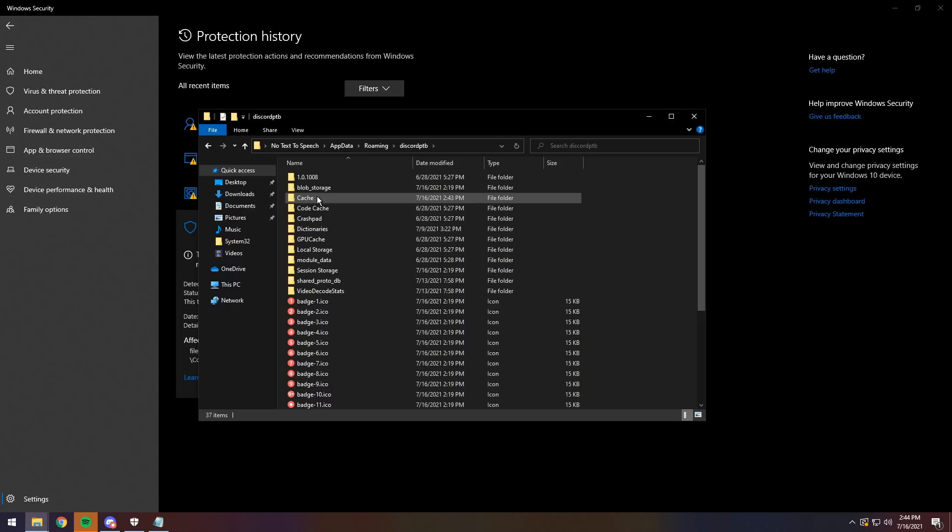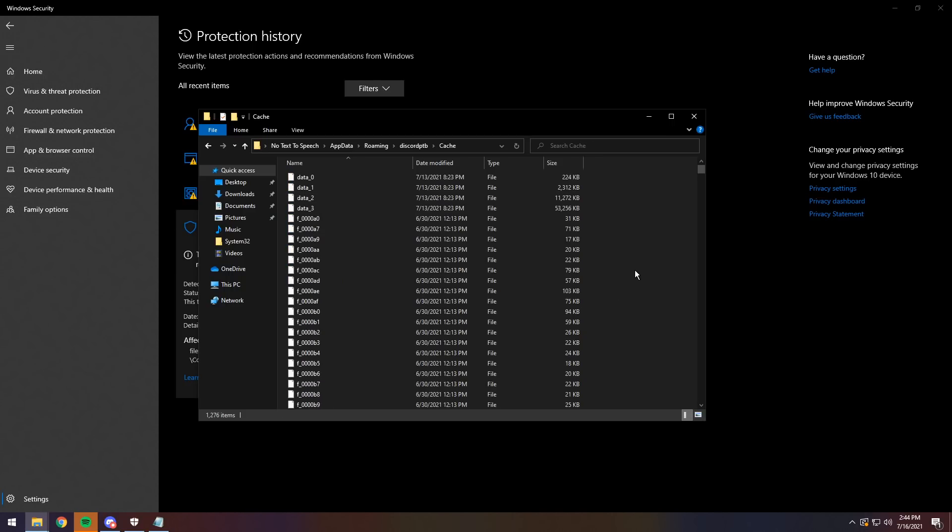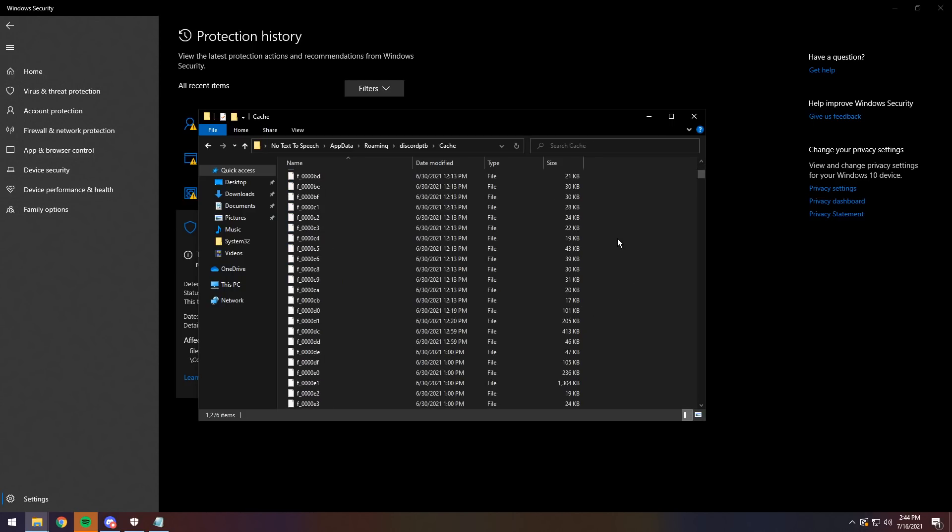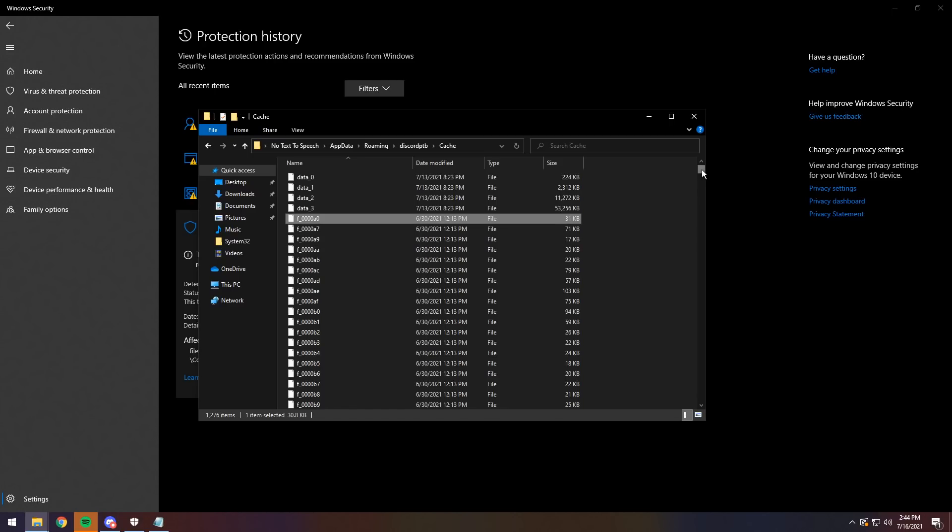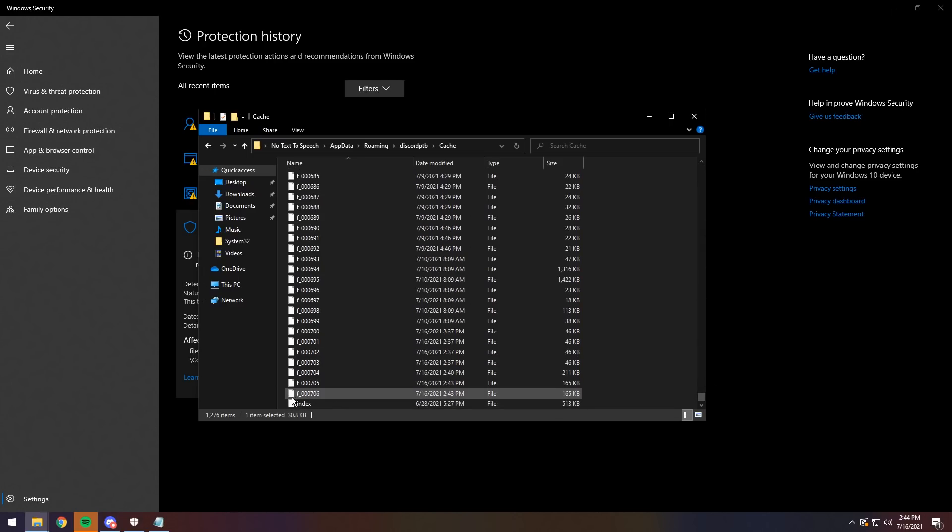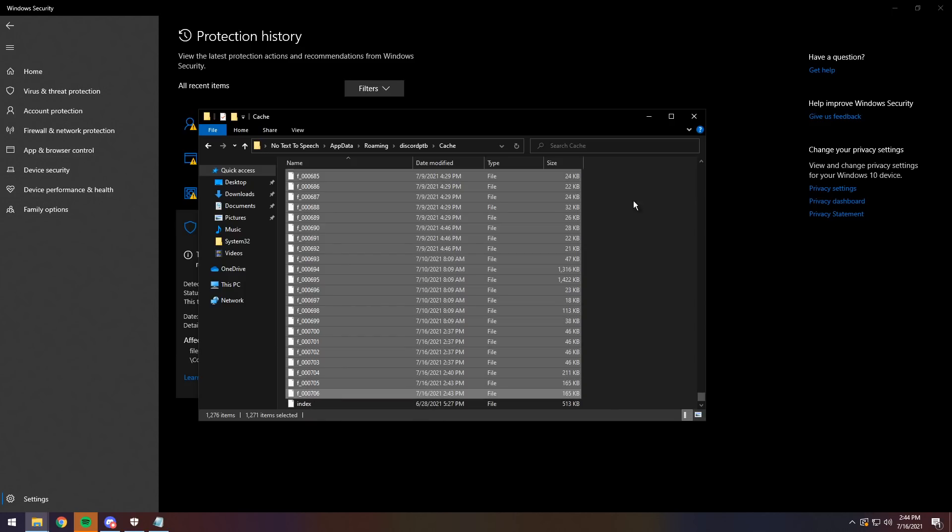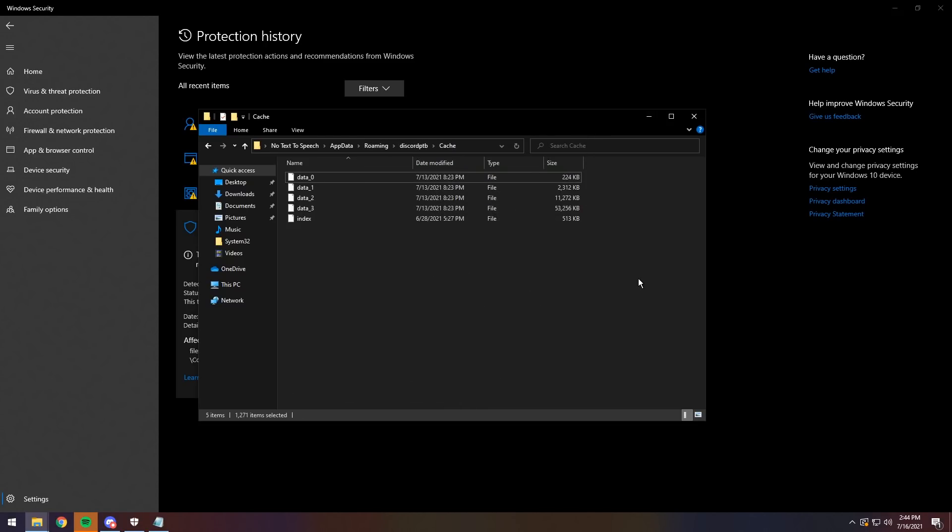Once you double-click on it, you should see a cache folder. You want to double-click on that. Then you will see a whole bunch of files. You want to click on the first F underscore file, scroll down to the very bottom and click on the last F underscore file while holding Shift. So hold Shift, click on that file. It should select all the files and you just want to delete them.